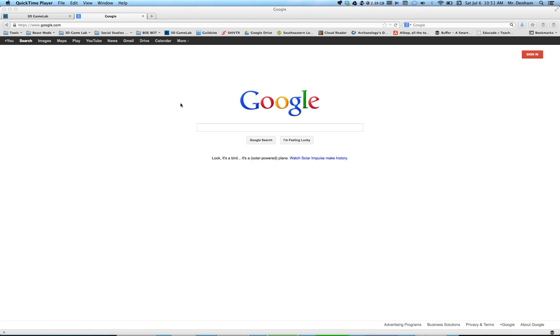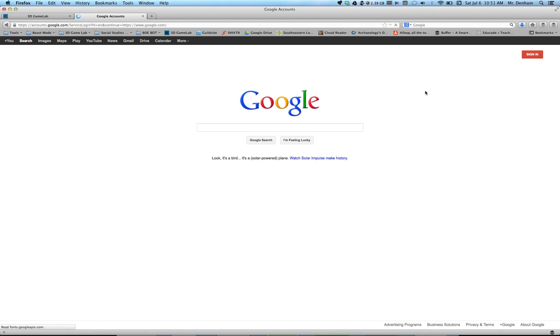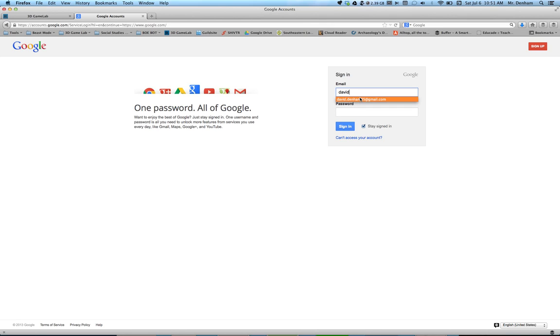First thing you're going to want to do is go to google.com. Here you're going to need to sign in. Everything you do, you're going to be using your Gmail. So with the sign in, go ahead and type in your Gmail, type in your password, click sign in.